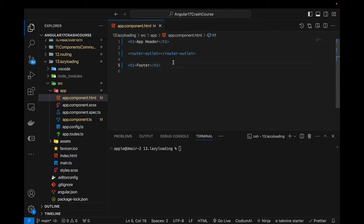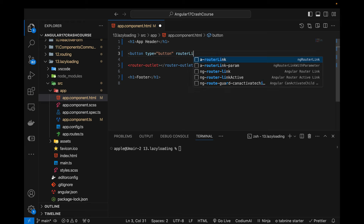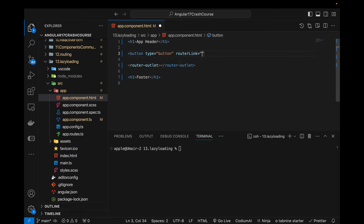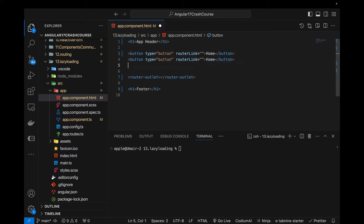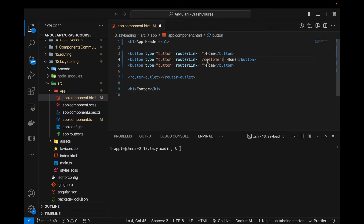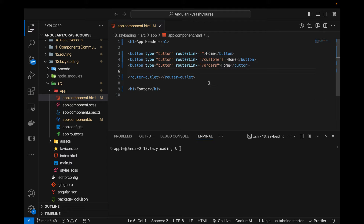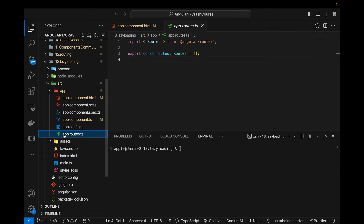The router outlet content will be visible depending on which route we are at, while the header will always be visible. Above the router outlet I'm adding buttons with router links — one for Home, one for Customers, and one for Orders.